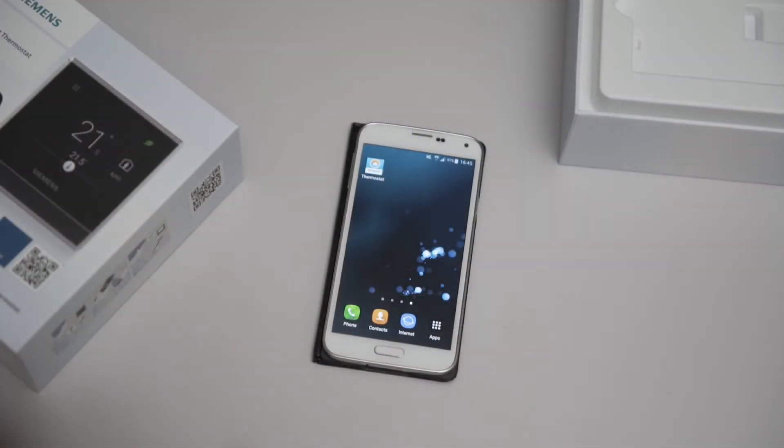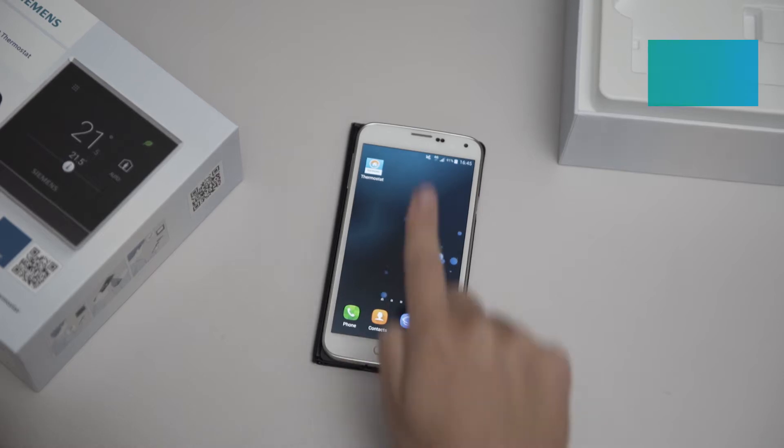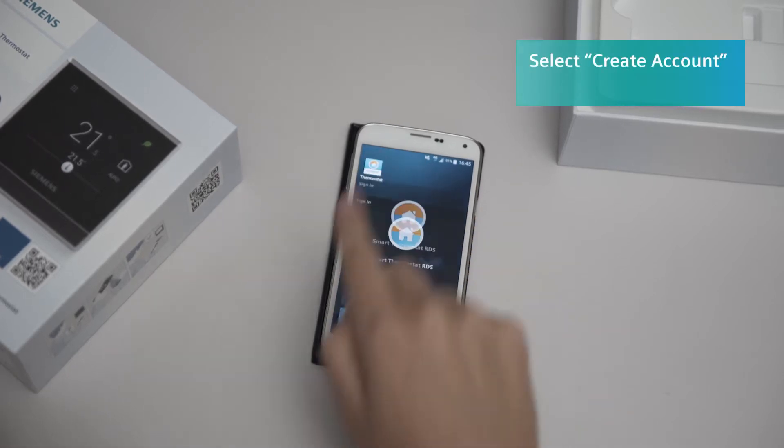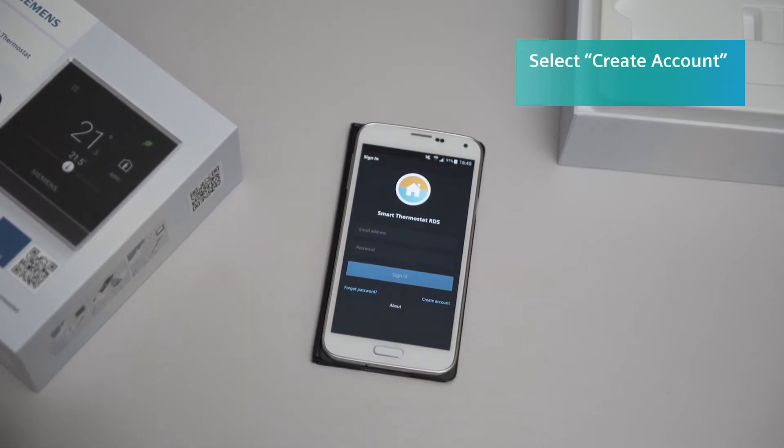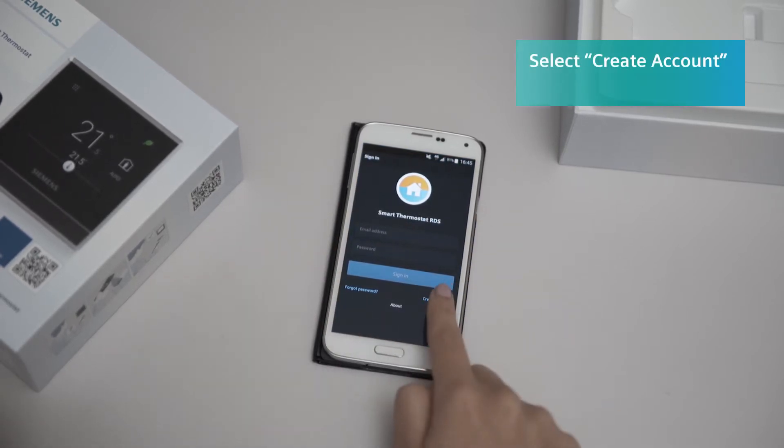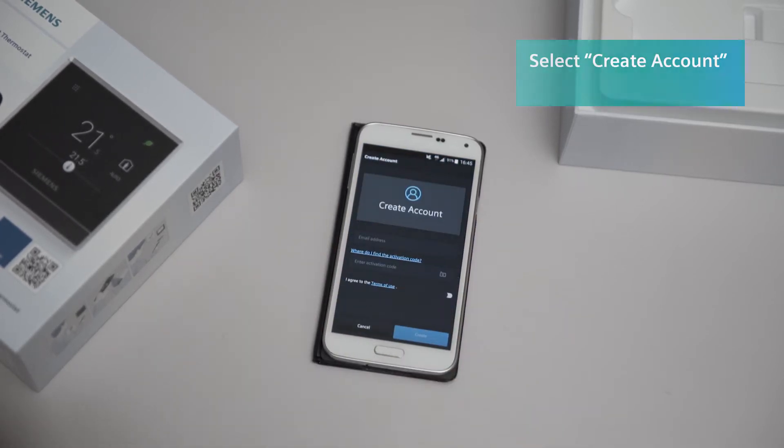To set up a user account, open the Smart Thermostat app. Then tap on Create Account.